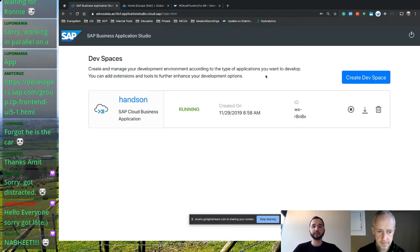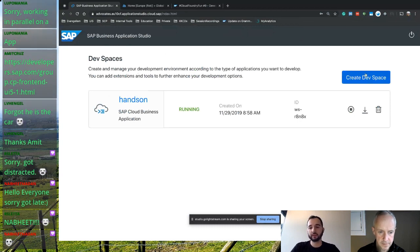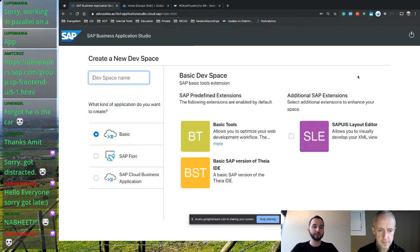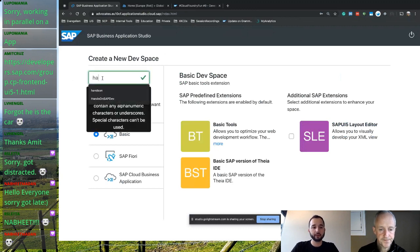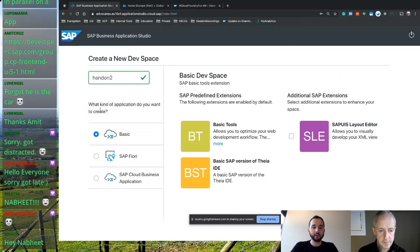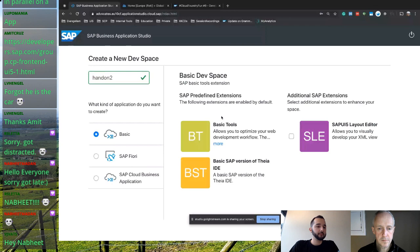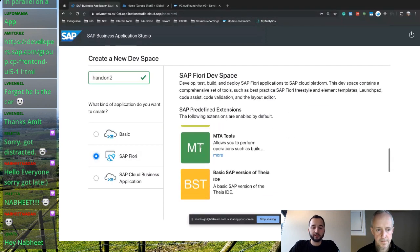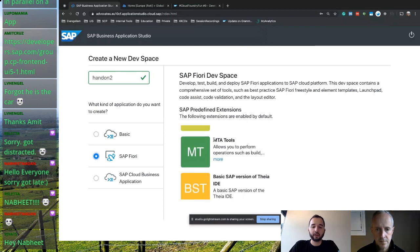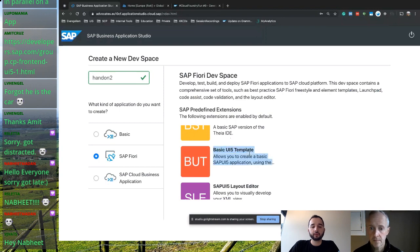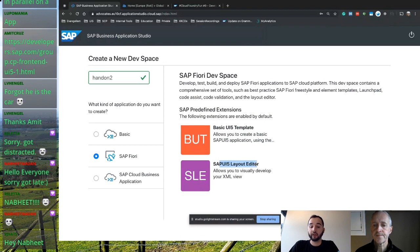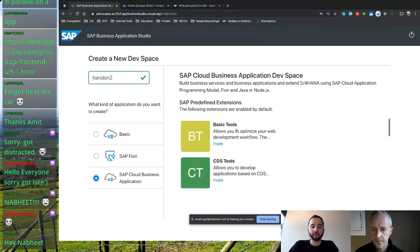By the way, each dev space is a Kubernetes pod — so everything you have in here runs on Kubernetes. I just created this space a couple of minutes ago, but let's create a new one to show you the wizard. You define the name of the dev space — let's say 'hands-on-two' — and then you select what kind of applications you want to develop. There's a basic option with a minimal set of tools, a SAP Fiori option with the MTA tools and a generator to create your UI5 application, and then there's Cloud Business Application.